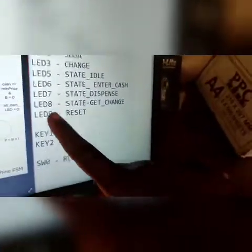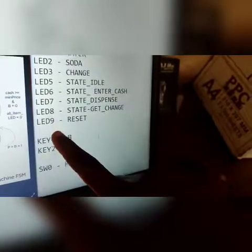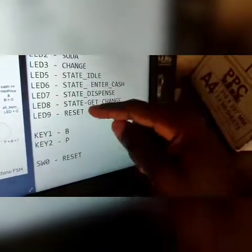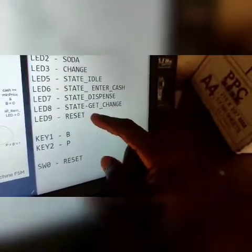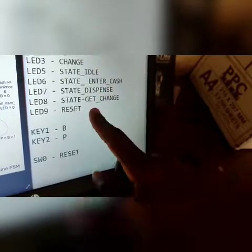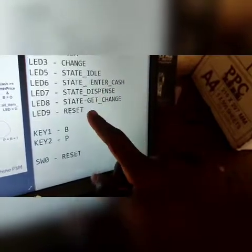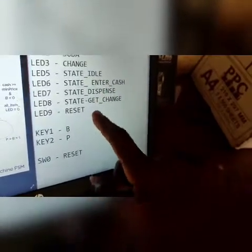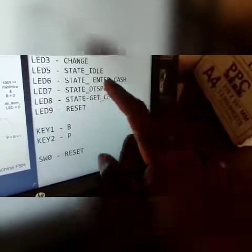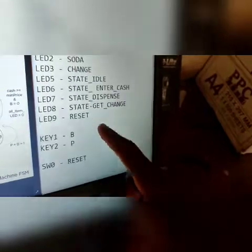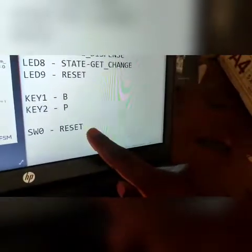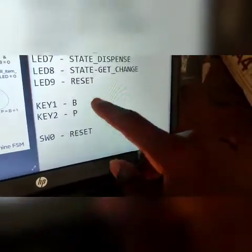Now this is actually a mistake — it's supposed to be the switch. This LED, when it comes on, means the machine has been reset. So nothing can happen when it's in reset state. This is the switch to use to reset.